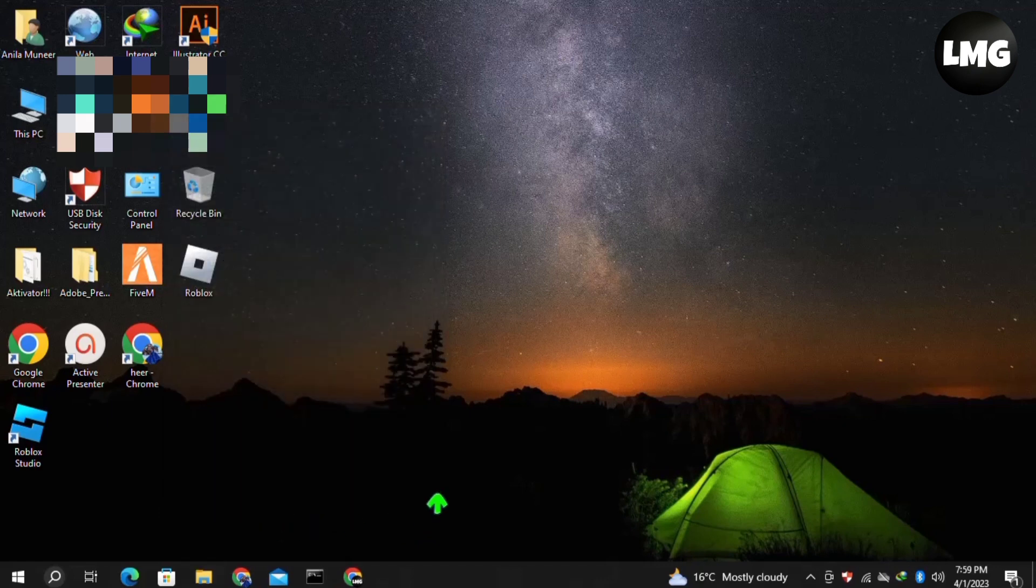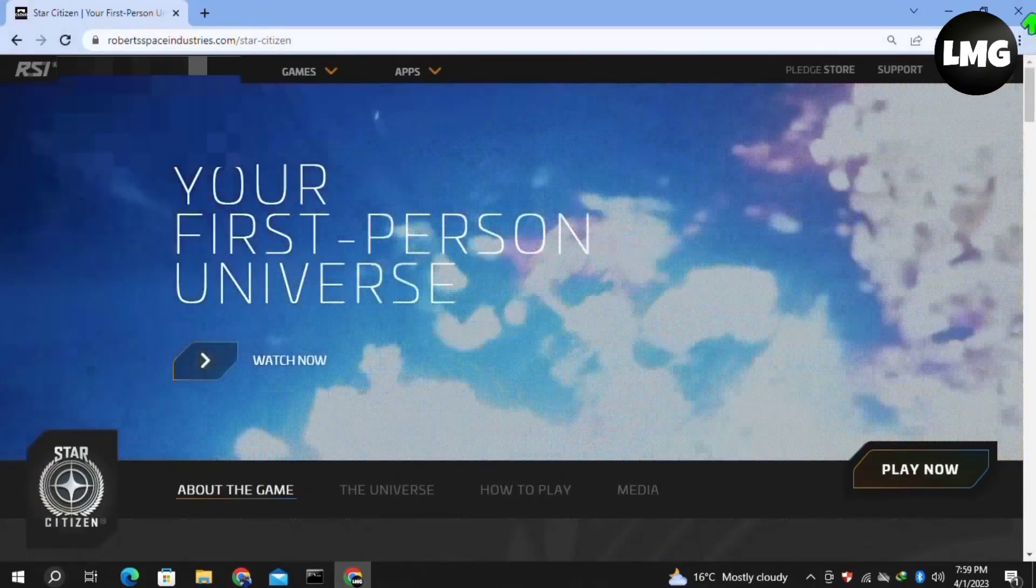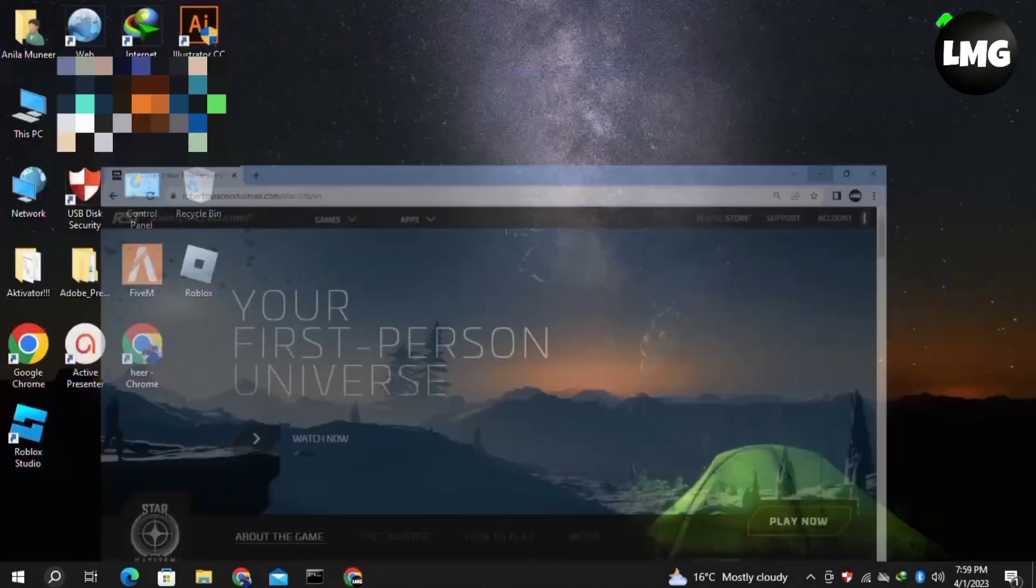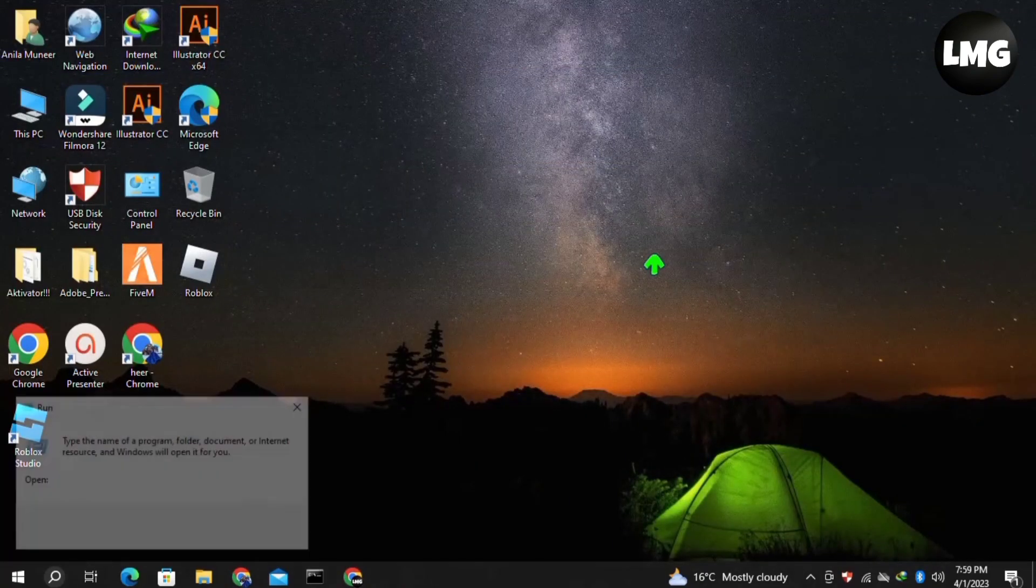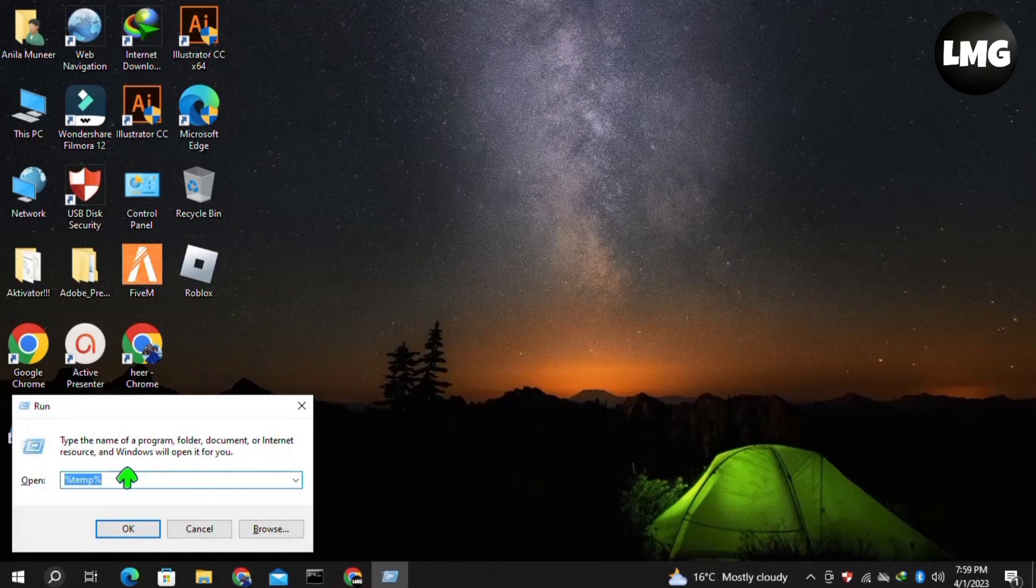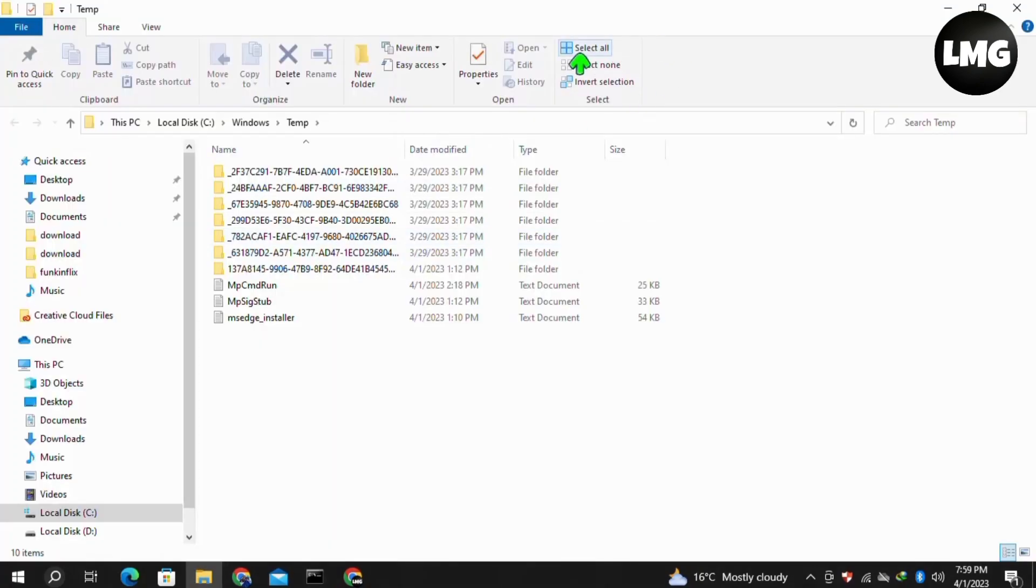Once you restart Star Station, your problem should be fixed. In our second method, you need to clear the cache of your system. For this, open your Run box by pressing Windows+R, then type 'temp' and click OK.